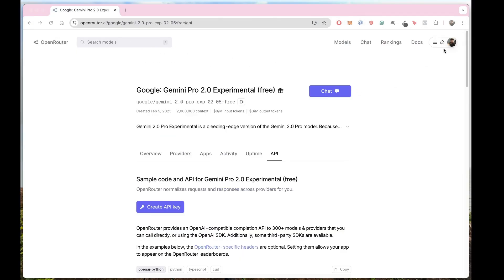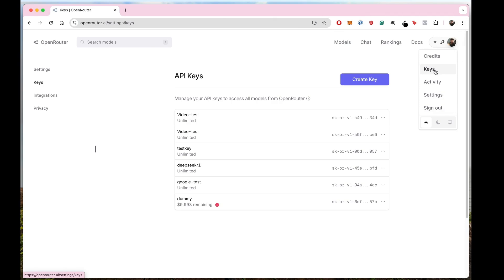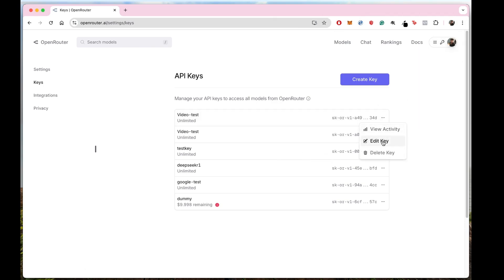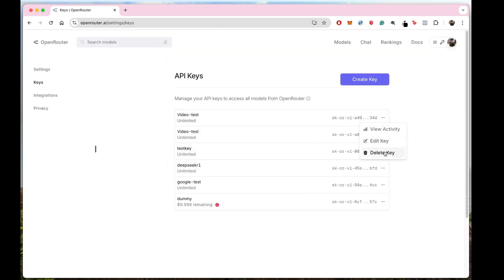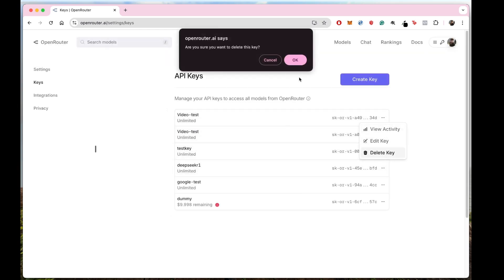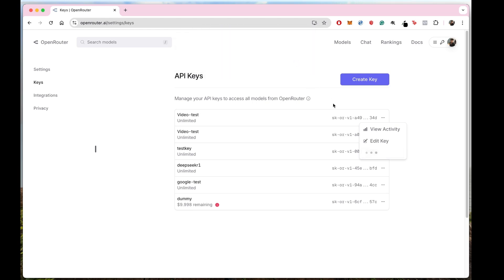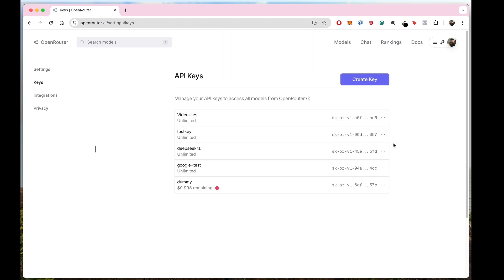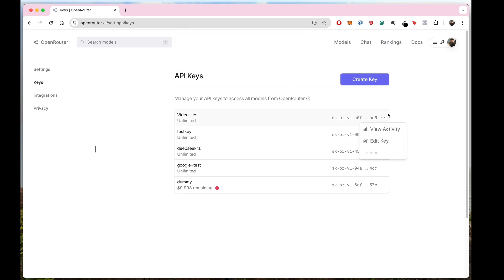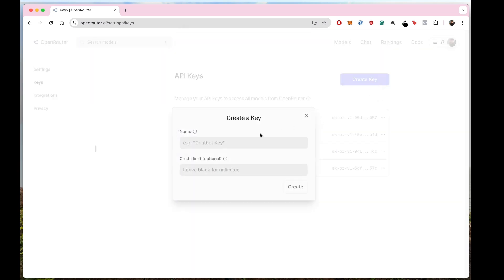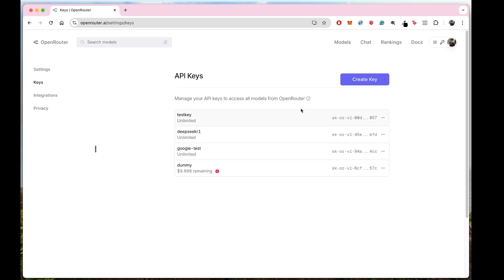You can find your API keys under the Keys section. Go to Keys, find your "video test" key, and click Edit Key. You can change the name, but you cannot re-copy the key. Every time you come back, you'll need to delete this key and create a new one. So make sure you have the right key saved — it's one-time viewable only, so create a new one for your test.